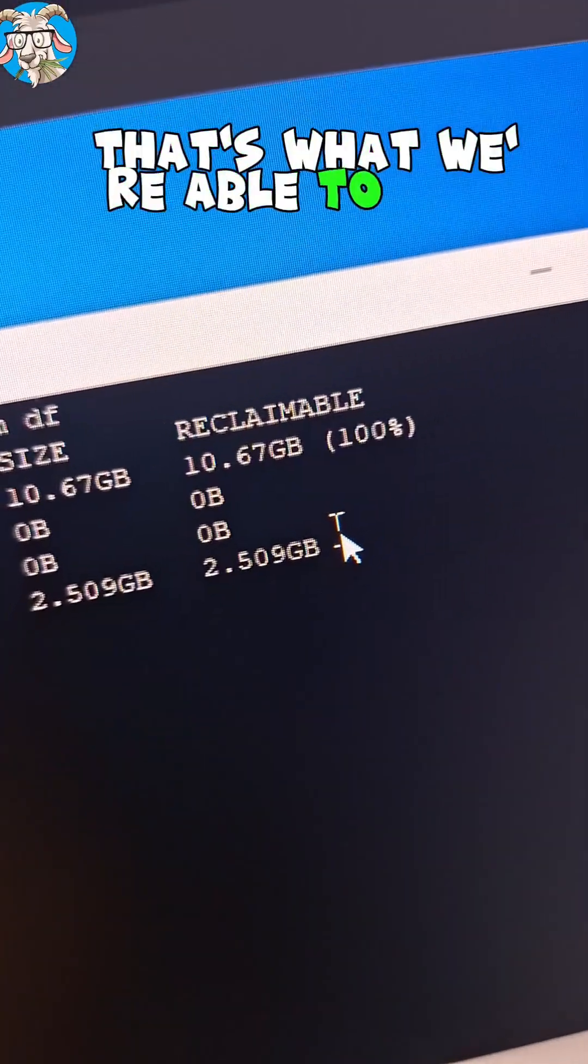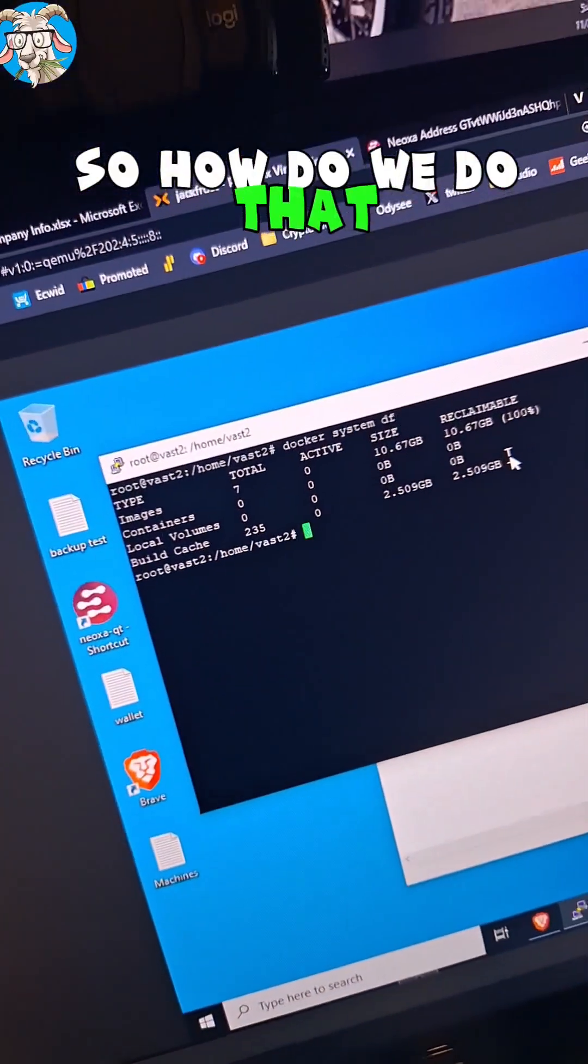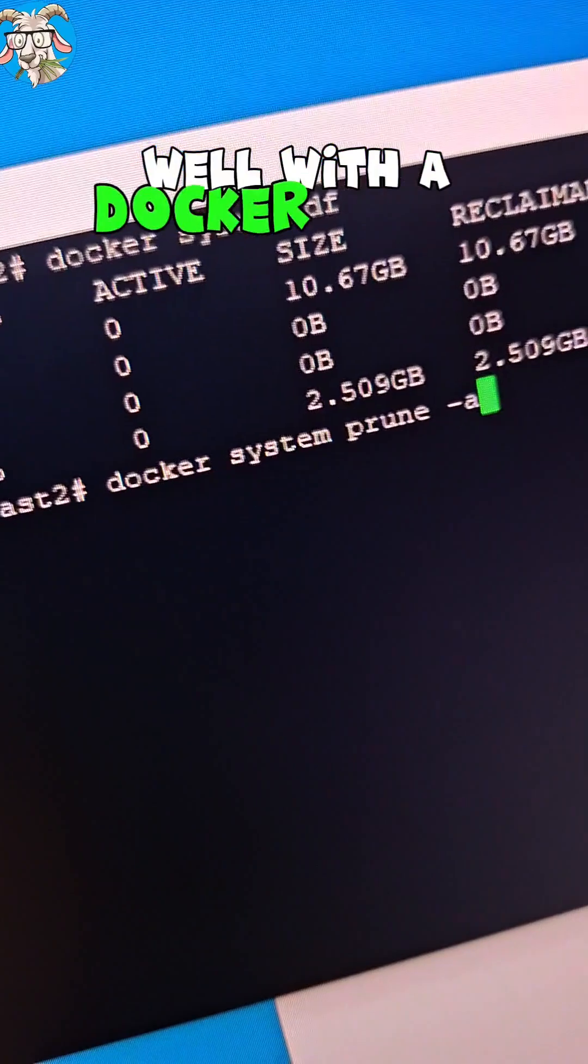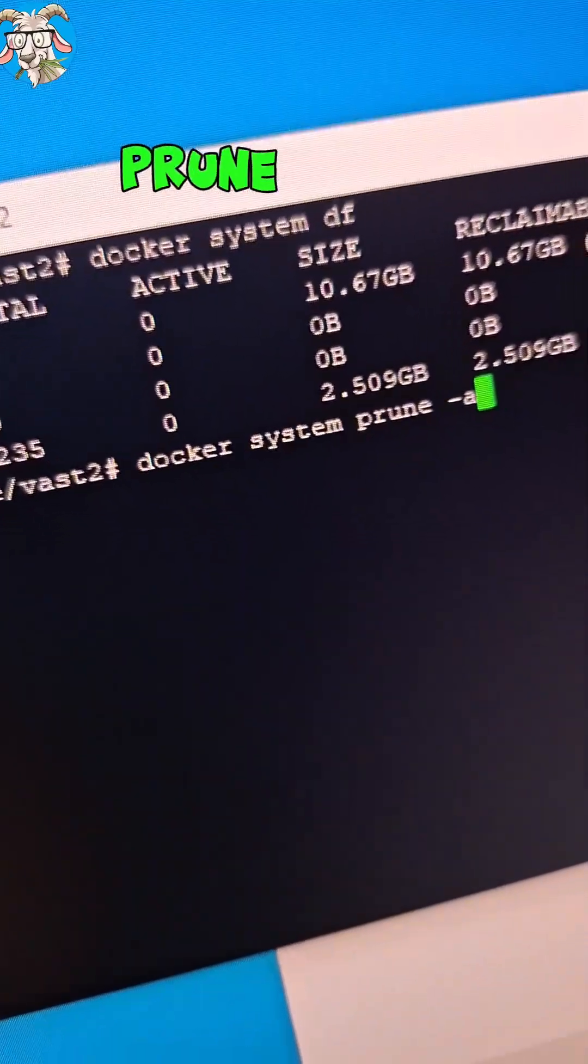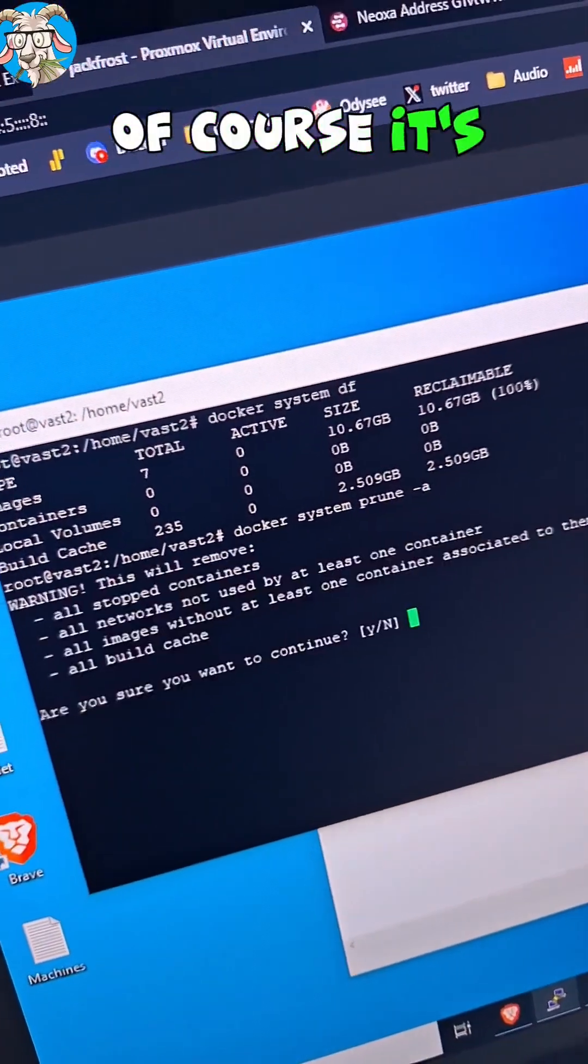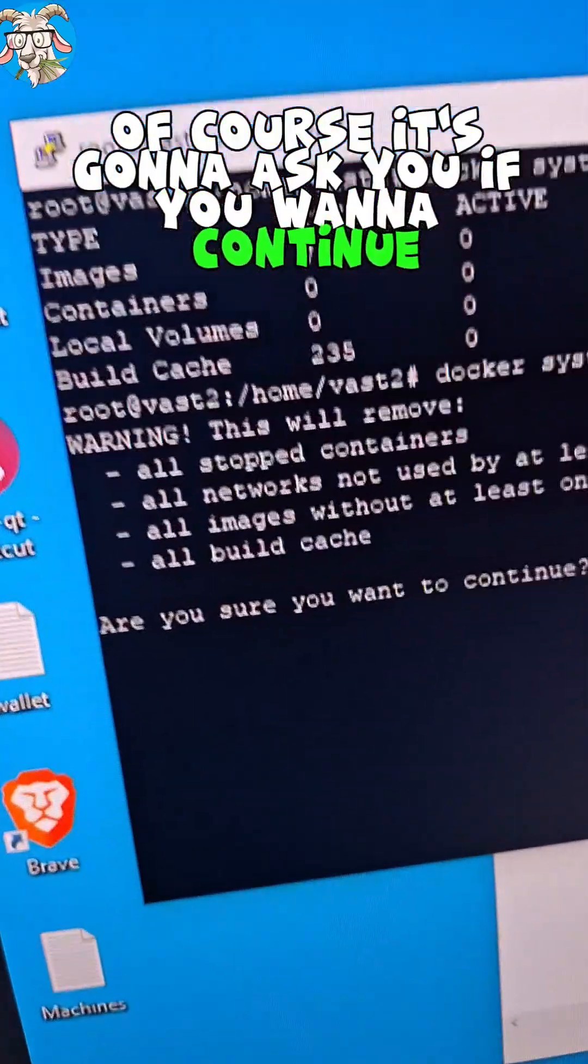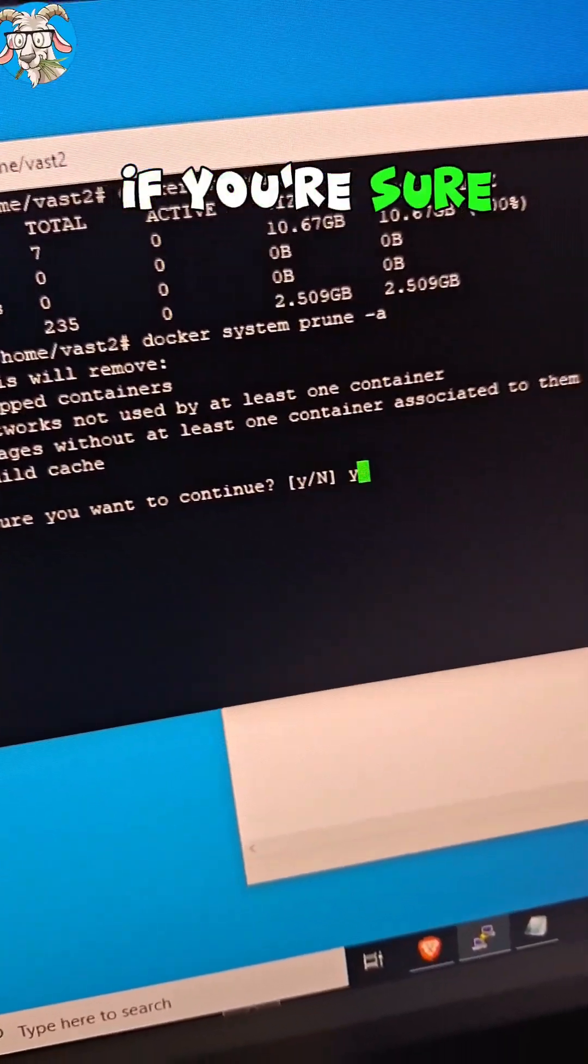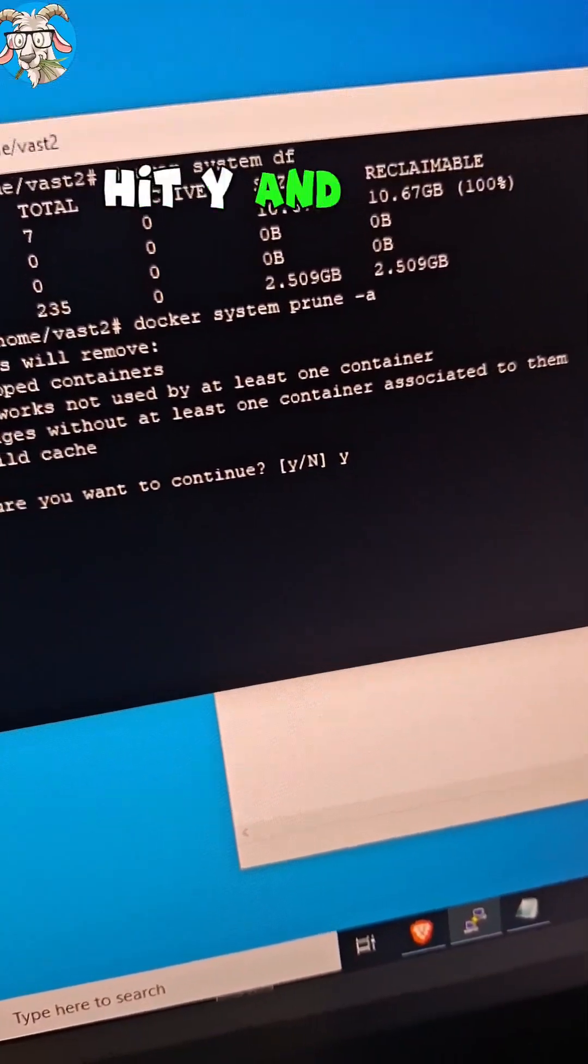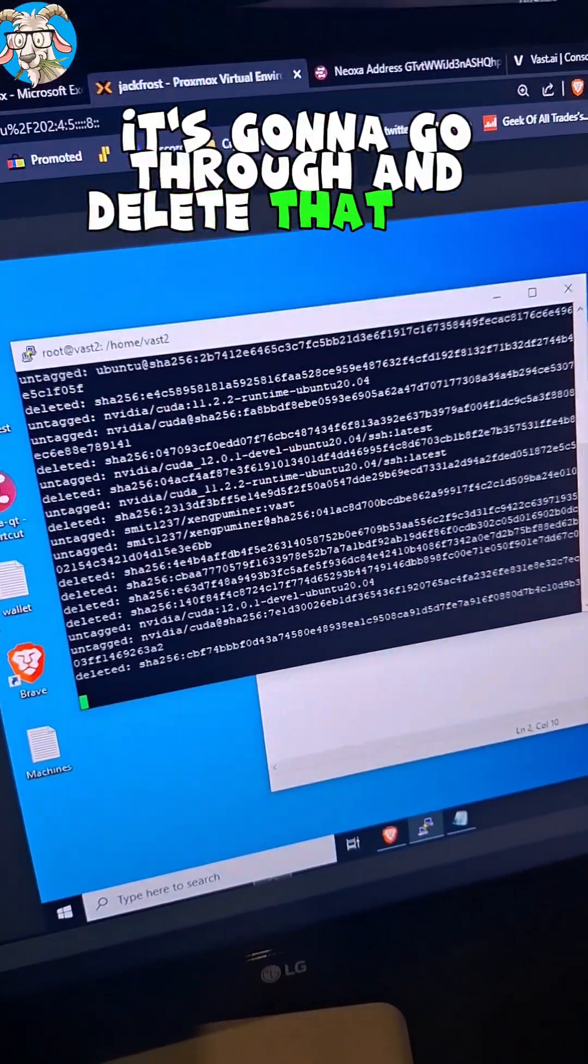That's what we're able to get back. So how do we do that? Well, with a docker system prune dash a command, of course, it's gonna ask you if you wanna continue. If you're sure, hit Y and enter. It's gonna go through and delete that for you.